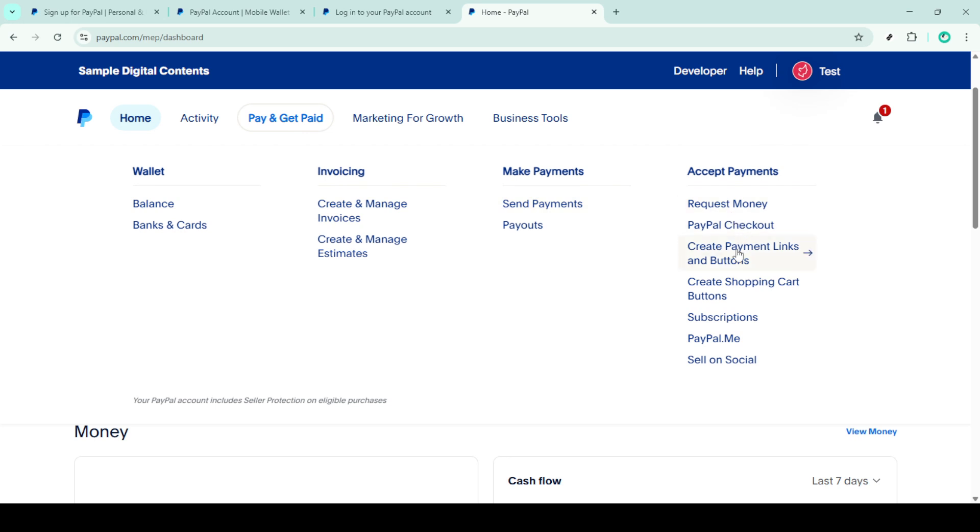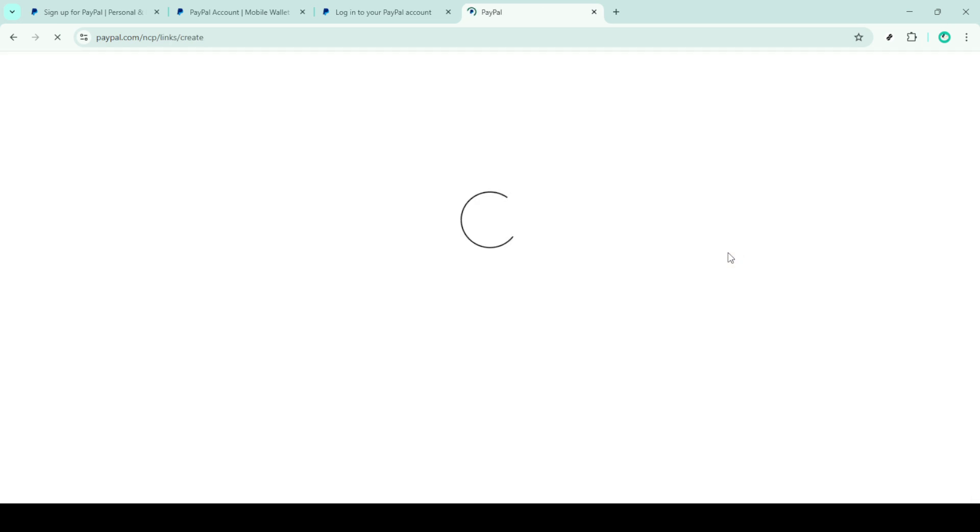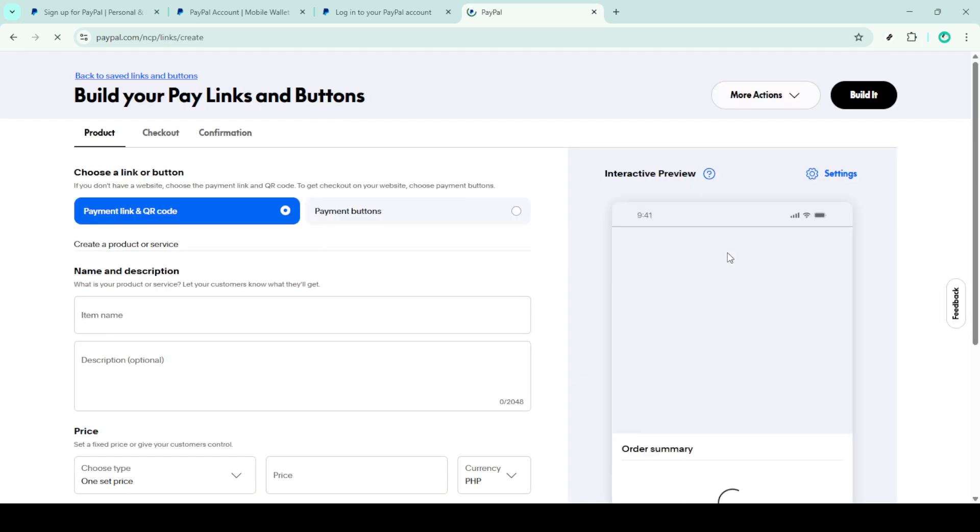Now under accept payments, you'll want to find and click on create payment links and buttons. This is where the magic happens for creating donation buttons.